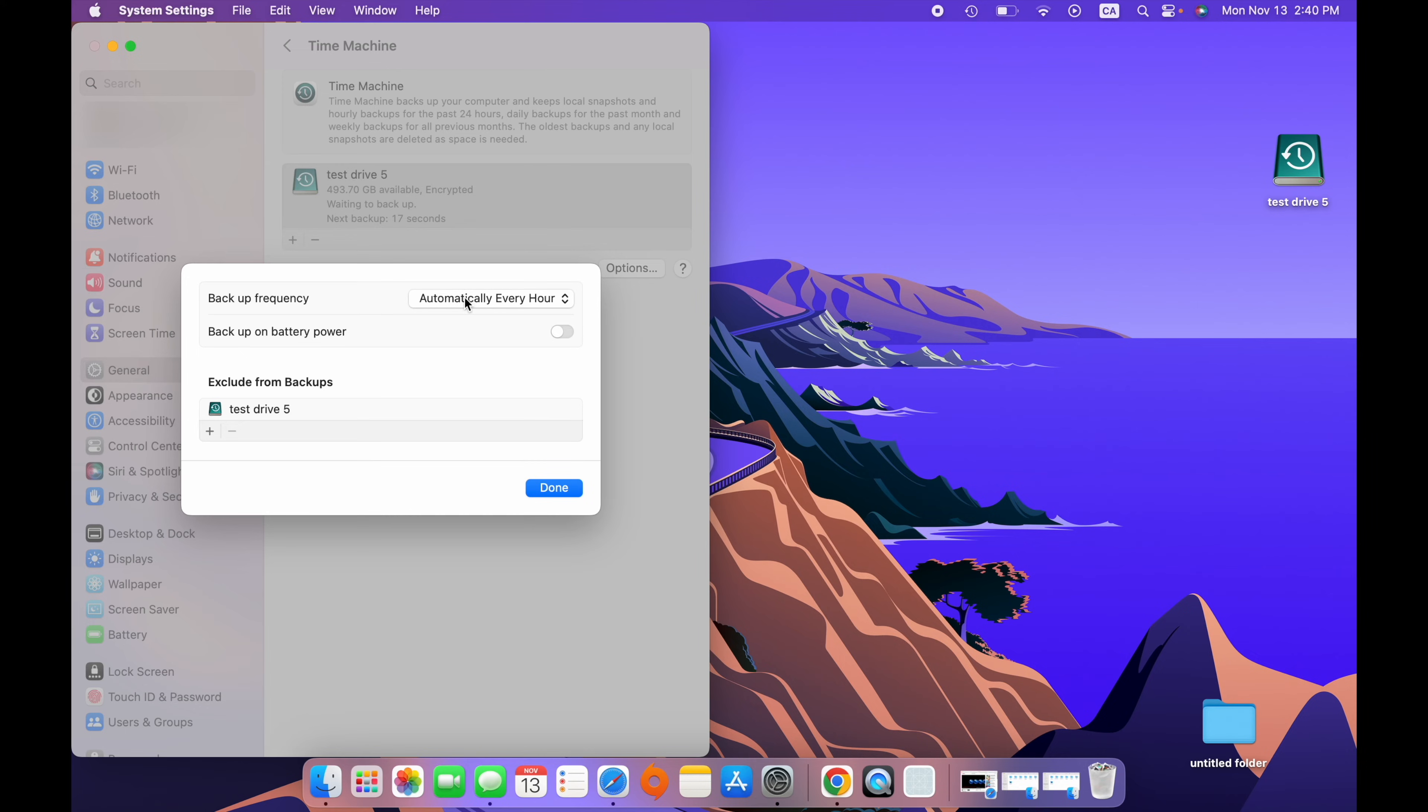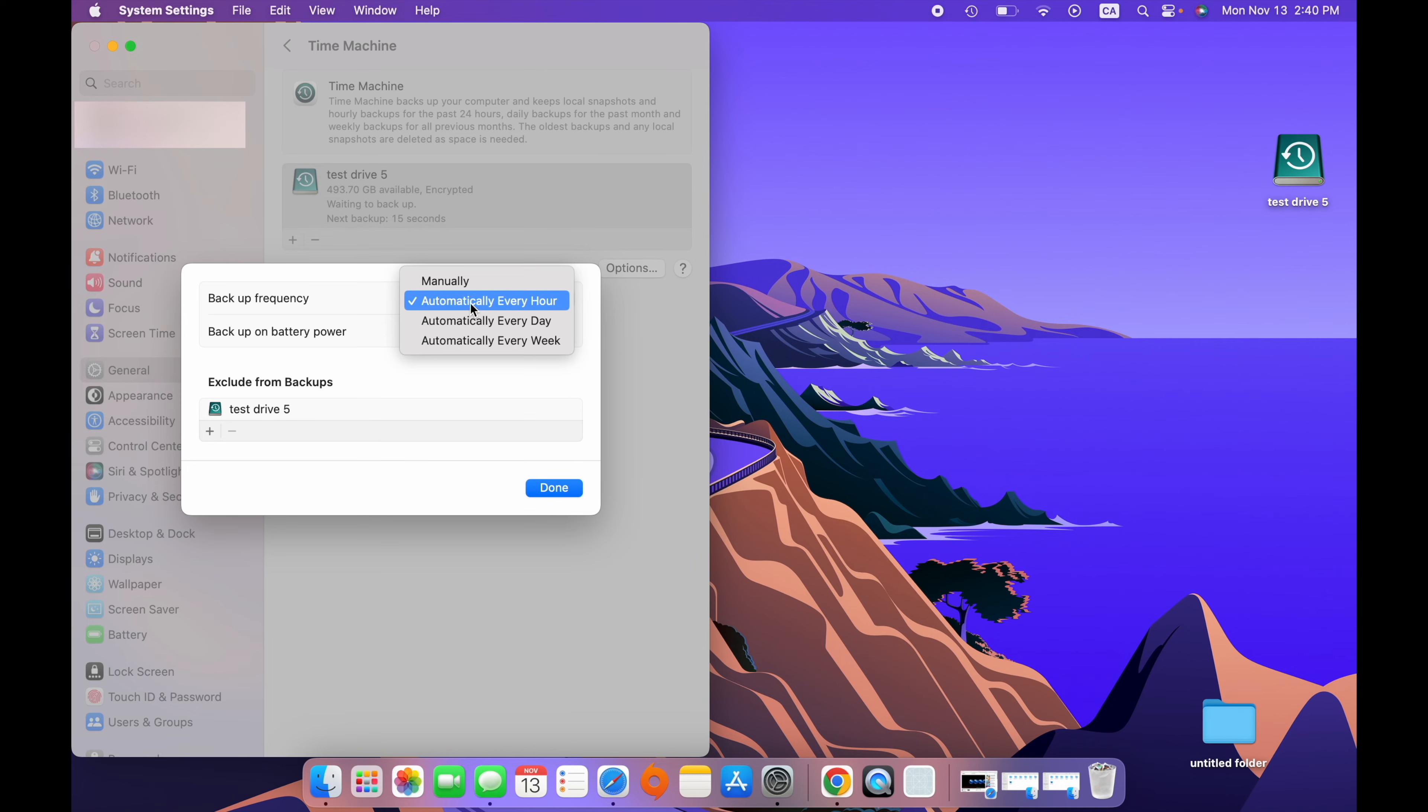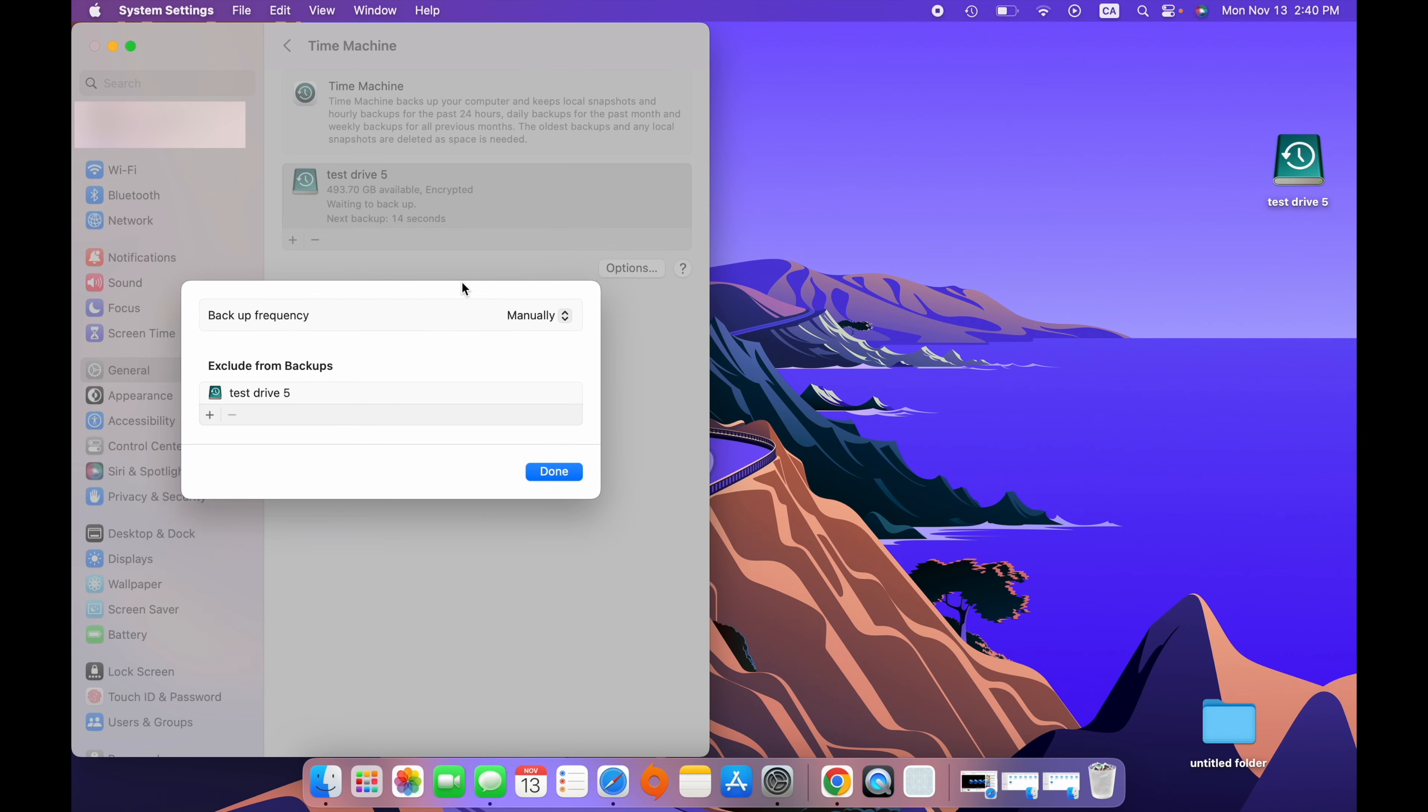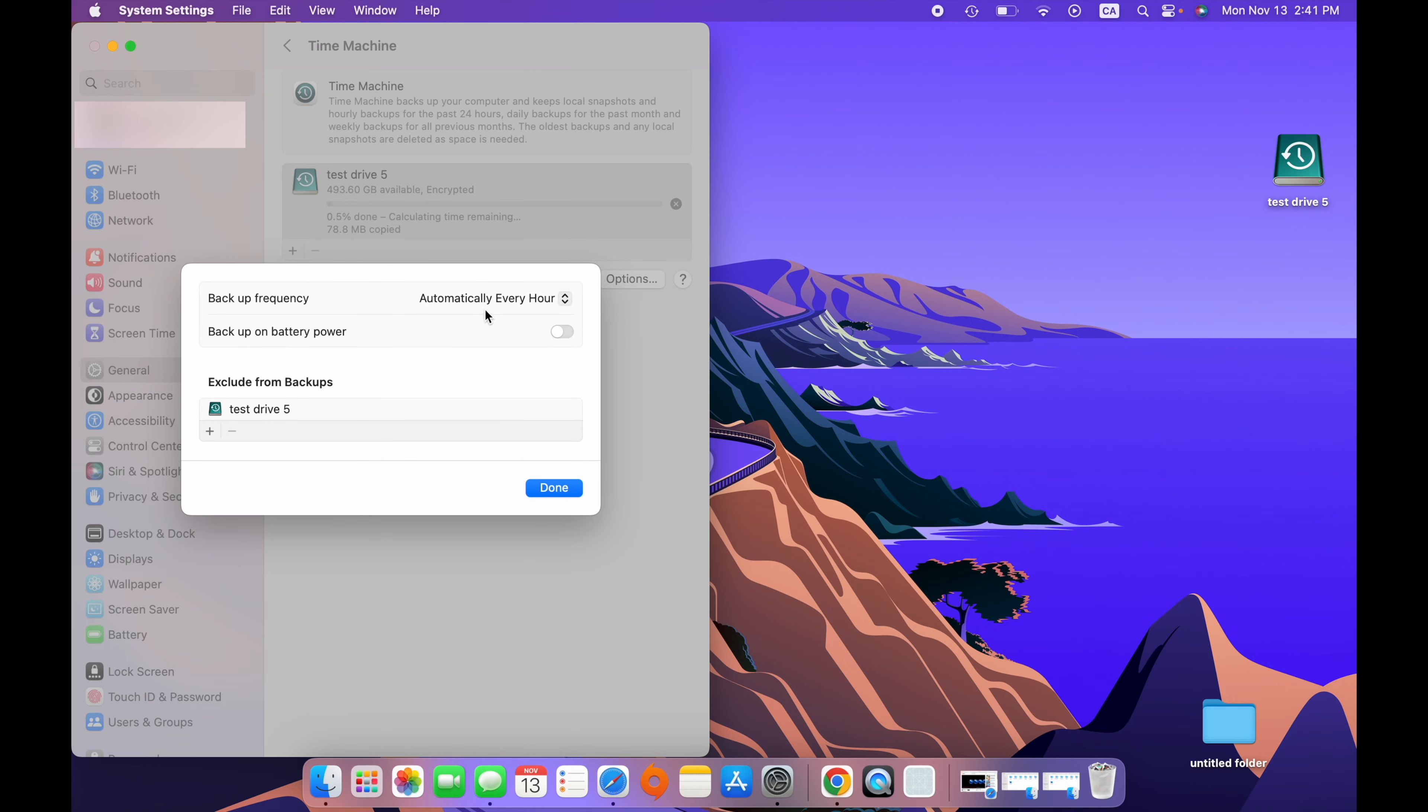This is up to you. There's no specific rule. Obviously, if you want to protect your data and make sure you don't lose anything, just keep it at every hour, the way it was. You can also select Manually. If you select Manually, it means that there is no automatic backup that will occur. I don't suggest this. You'll have to click every time Make Backup, Start Backup, to start the process. And I guess sometimes you'll forget. So, I suggest you choose one of these three options.